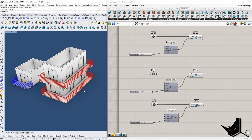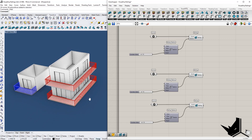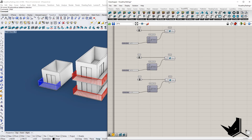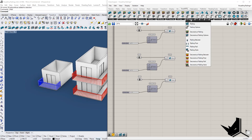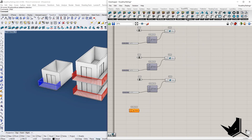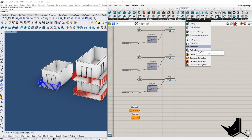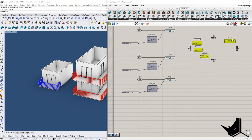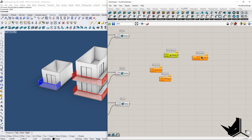Now you may be wondering what if you want to create your own custom railing style. We'll play around with that now. The first things we need are the railing baluster component, the railing post component, the railing rail component, and finally the railing style component. All of these will be used together to create a new style for our railing.